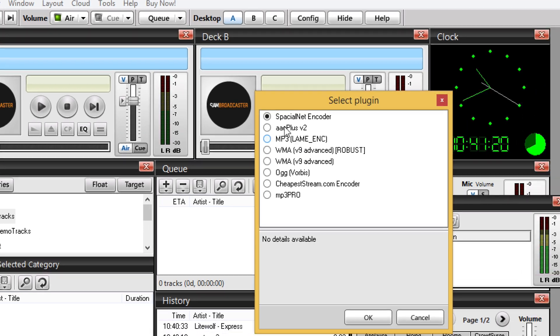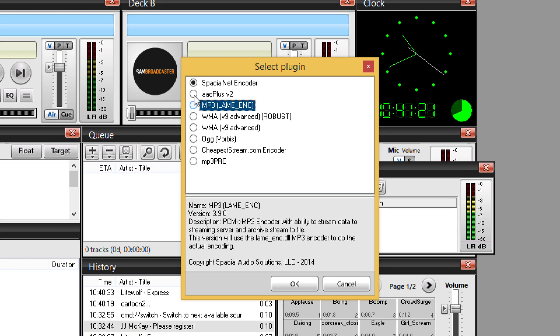We're going to add a new encoder. We're going to choose mp3 lame and click OK.